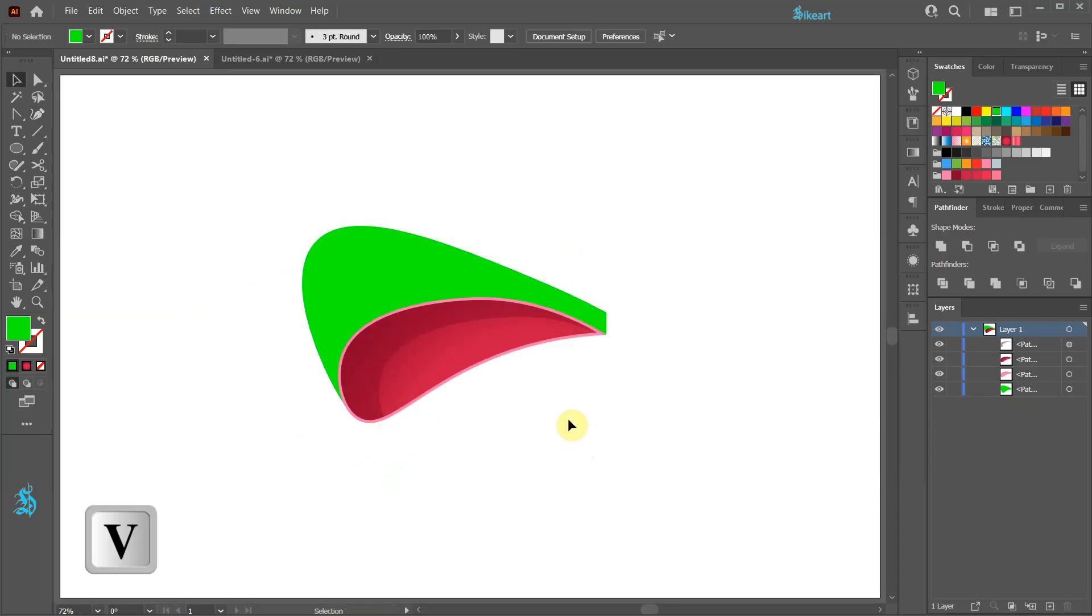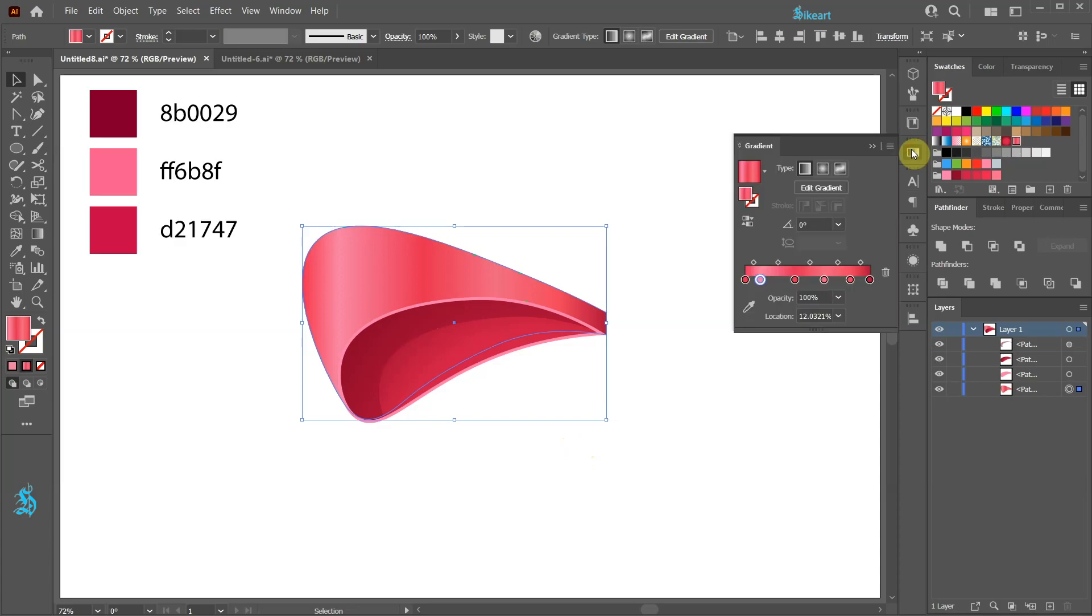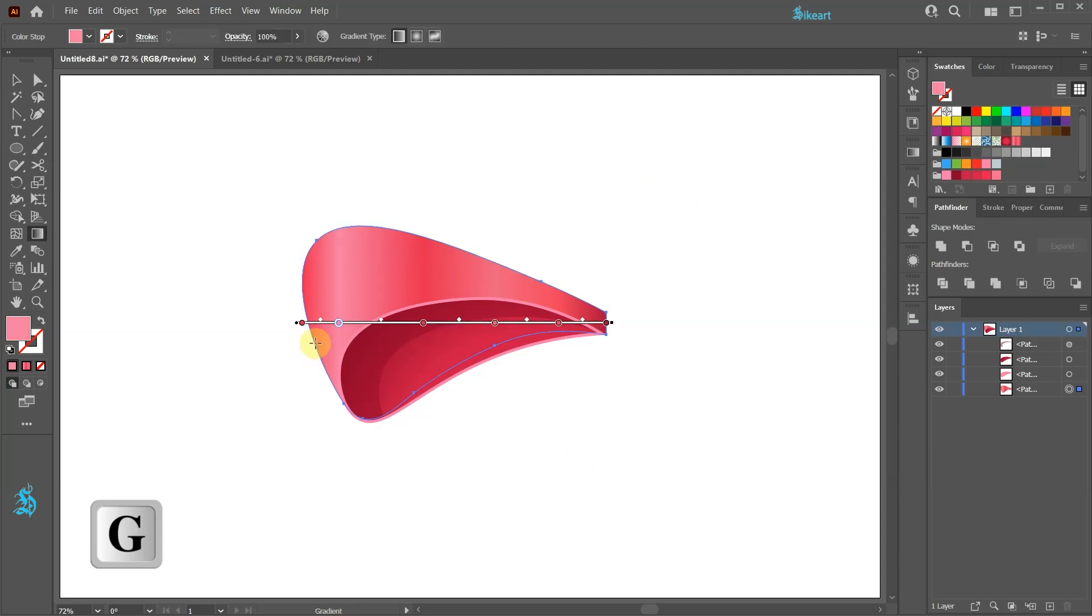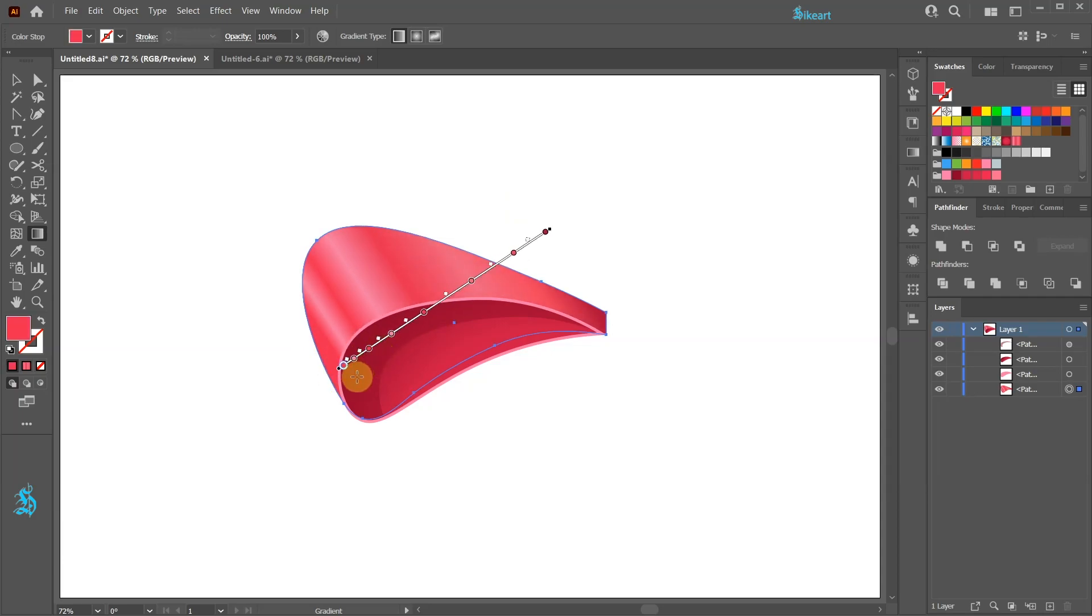Select the top part and let's add a gradient to it. Mix several different shades of red and set the type to Linear. Make sure to use the right angle. Use the lighter color to emphasize the influence of the light.